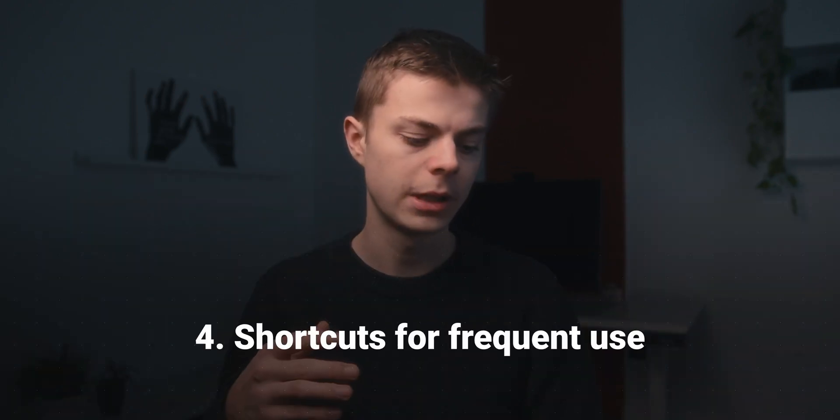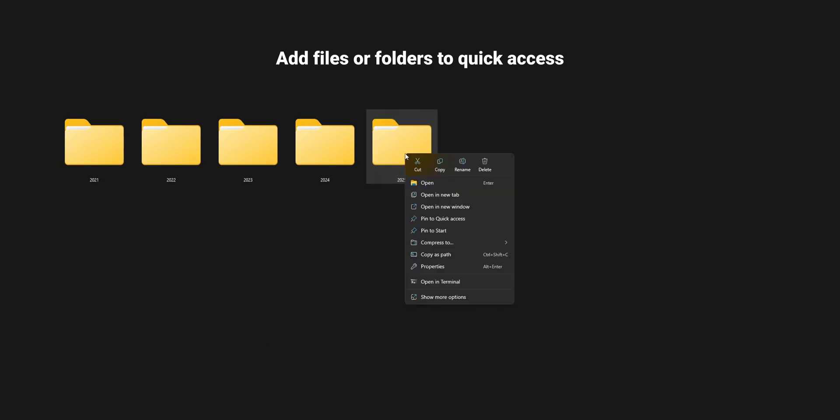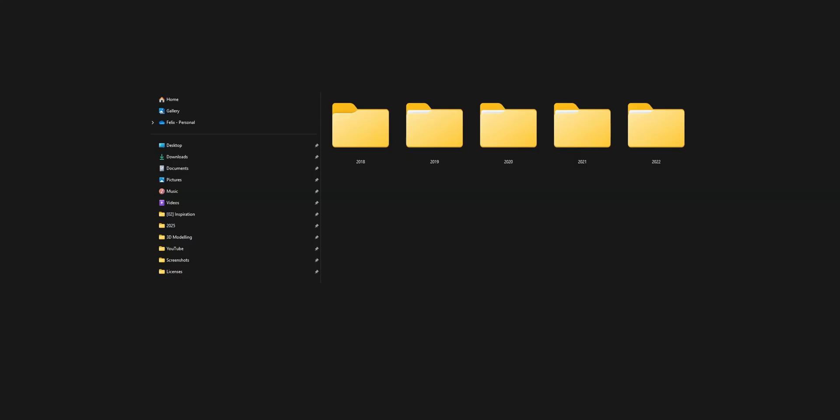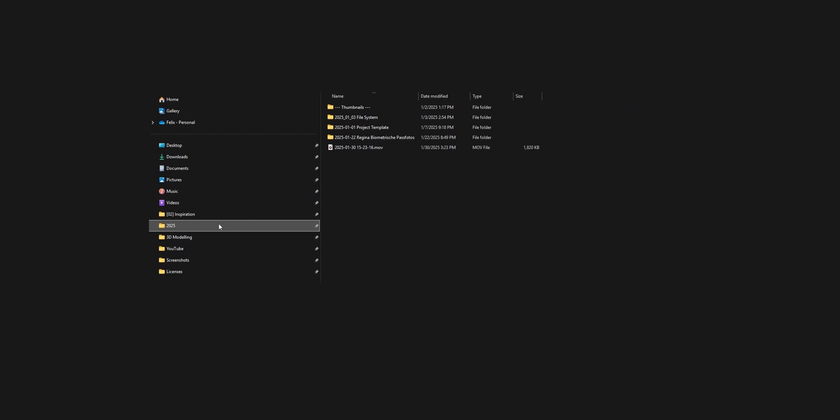Rule four: use shortcuts for frequently accessed files. If you have a neatly organized but deep folder structure, you spend a lot of time clicking through folders to access your files. So right-click and add them to your quick access bar on Windows. On Mac you can do the same but add them to favorites. The next time you need one of these often-used files, you can just click it on the quick access bar.